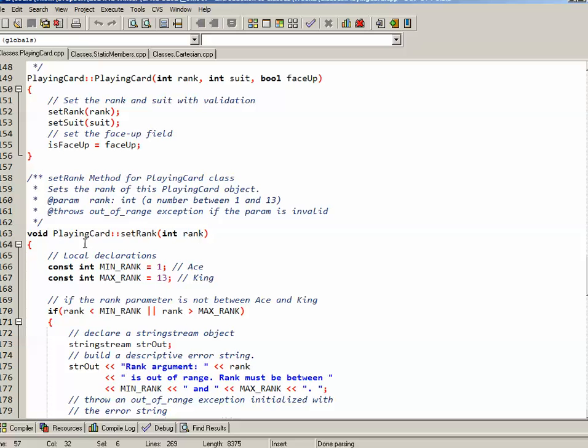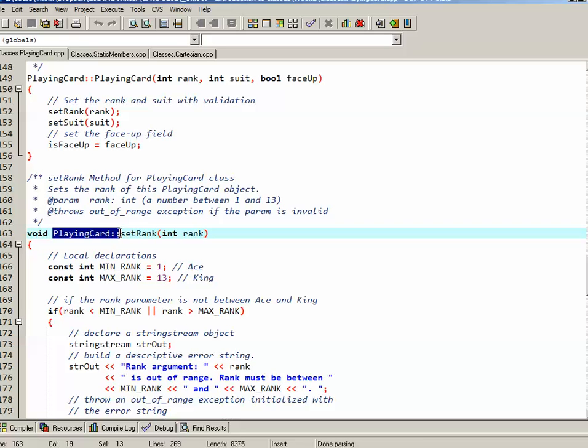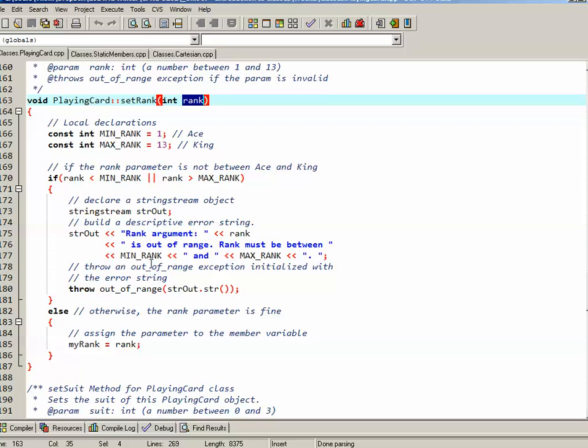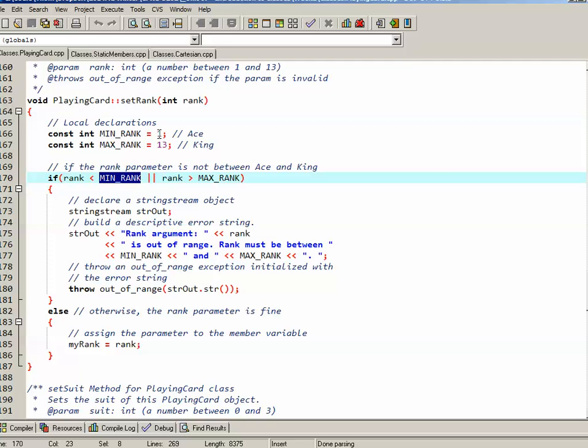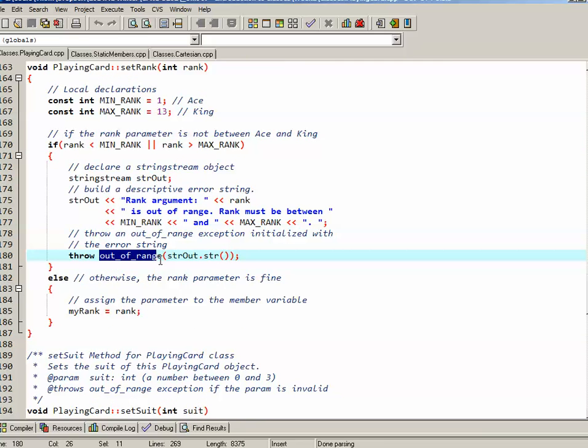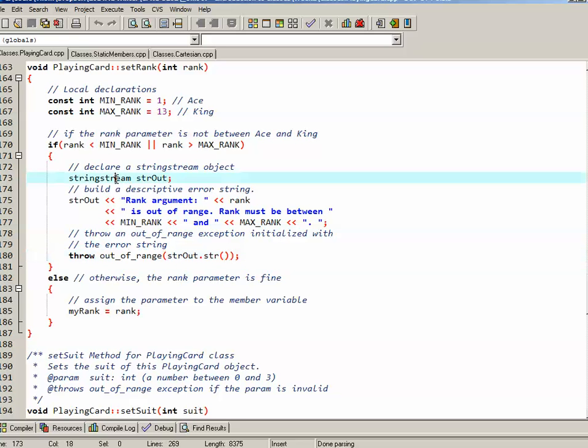Let's scroll down and look at setRank and setSuit in more detail. So here is the setRank method. Again, part of the playing card class, takes an integer called rank, and then internally does some validation. So locally I have minimum rank and maximum rank defined, 1 through 13. If the rank is less than the minimum rank, it's less than ace, or greater than the maximum rank, more than king, then what I want to do is I want to throw an out of range exception. Before I do that, I create a string using a stringstream again.